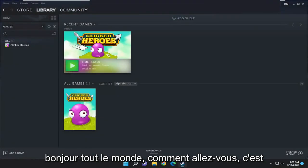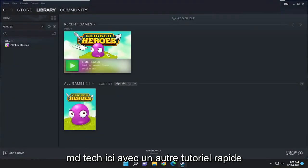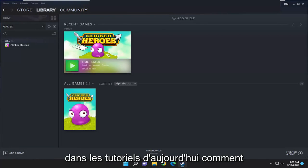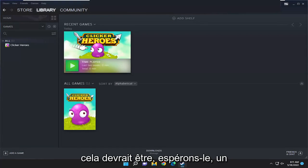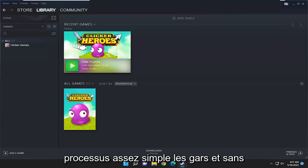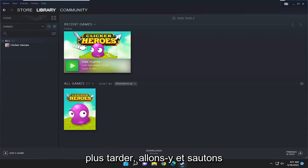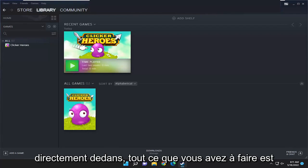Hello everyone, how are you doing? This is MD Tech here with another quick tutorial. In today's tutorial I'm going to show you guys how to permanently remove a game from your Steam library. This should hopefully be a pretty straightforward process, so without further ado let's go ahead and jump right into it.